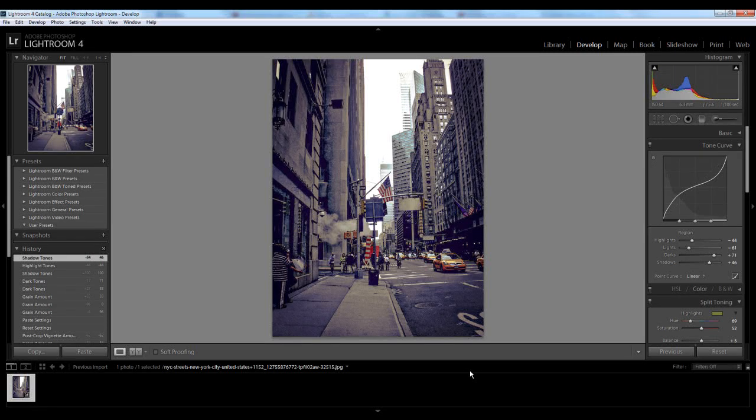Hi guys, so today I'm going to be showing you how to create this cool vintage effect inside of Lightroom. Now I'm using Lightroom 4, but all of these options are available in earlier versions of Lightroom. So let's get started with creating this effect.